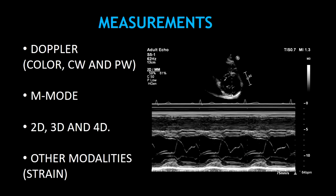Measurements are the most important part of your ECHO report. In this section, you have to include all the measurements you have done by Doppler, M-Mode, 2D, 3D, 4D, and by other modalities like strain. Measurements and dimensions are used to diagnose a pathology, quantify an abnormality, determine a treatment, and monitor disease progression.